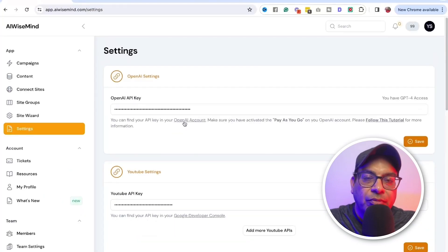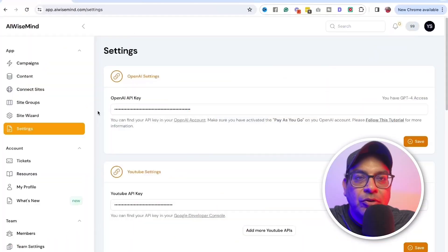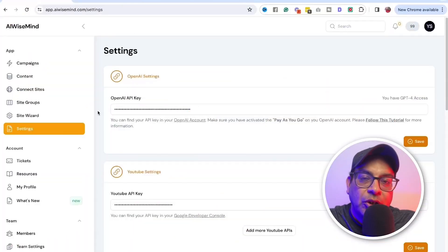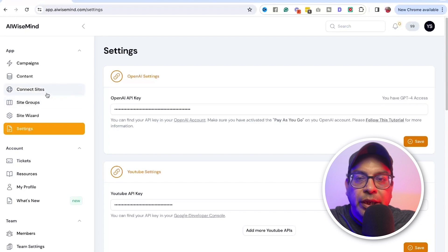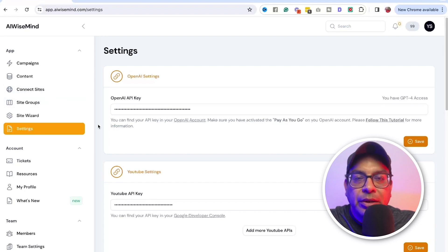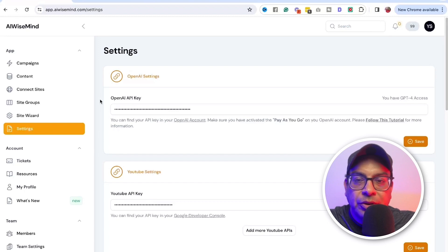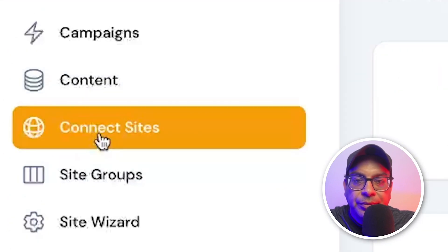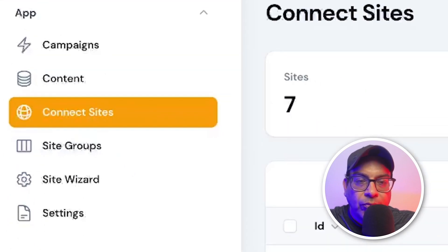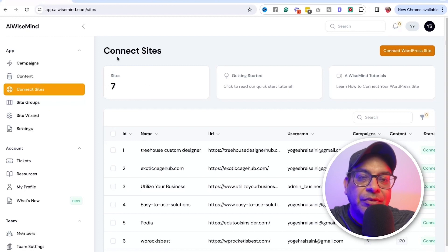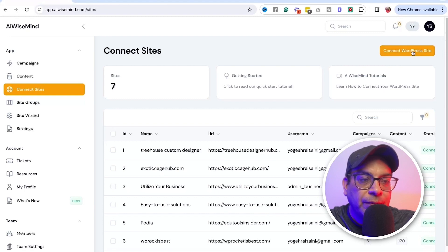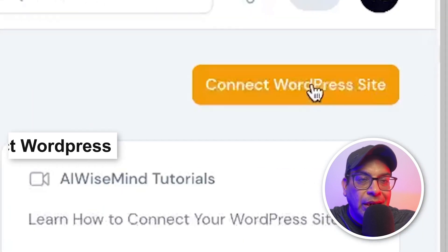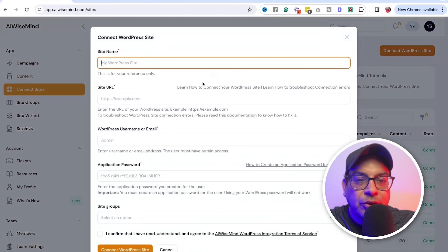The next thing you need to do is you need to connect your website to AI Wiseman where you want the articles to be automatically post and published. So click on the connect site. Right now I have a site, seven sites connected to it. So this is where you do it. There's a tutorial from it. I'm going to show you how to do it. It's pretty easy.